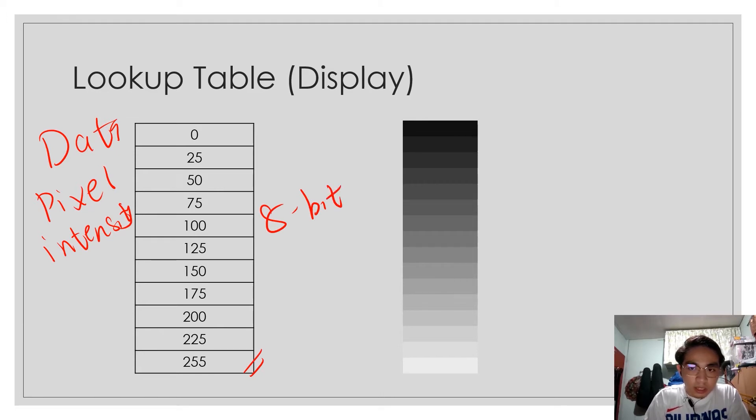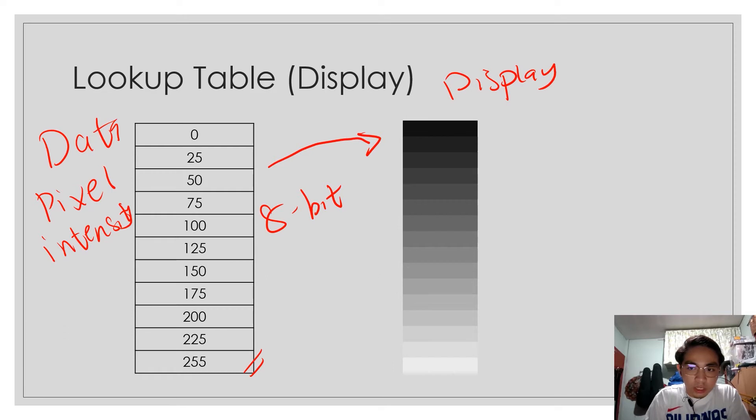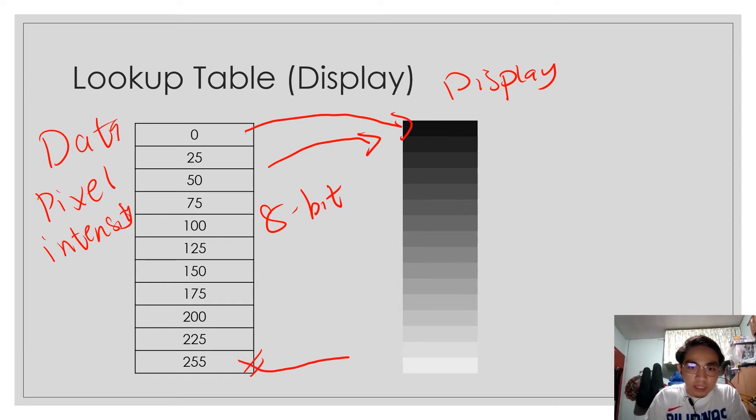Then we will map this data to a certain display function as shown. This is our usual display function used for an 8-bit image, wherein your 0 refers to black, while your 255, your highest pixel value,